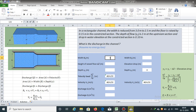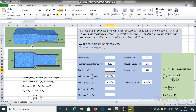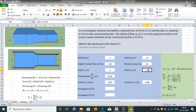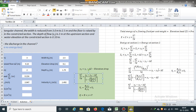Width at section 1 is 3 metres. Width at section 2 is 2.5 metres. Height of the raised floor is 0.15 metres. Drop in elevation of the water surface is 0.10 metres. Depth at section 1 is 2 metres. So y2 equals y1 minus delta z minus the drop in elevation, giving y2 equal to 1.75 metres. We can then obtain the velocity head at section 2 using the equation derived from the energy equation.